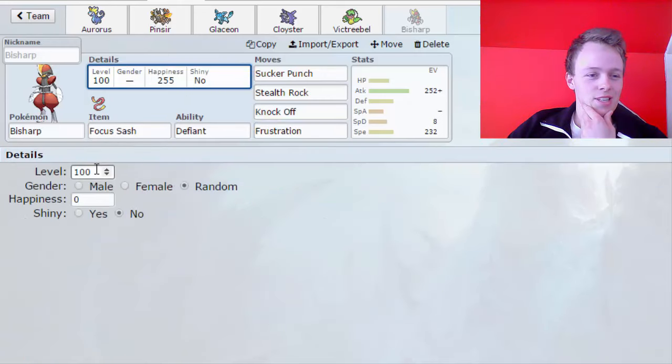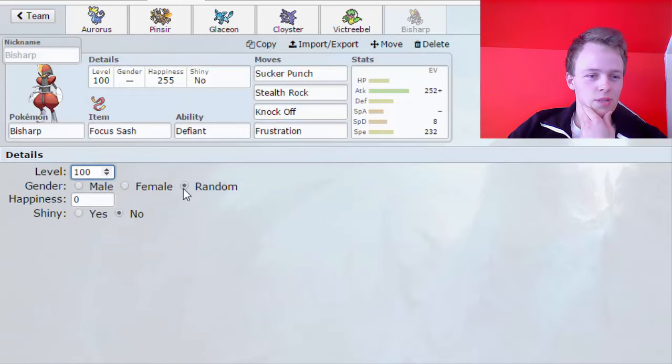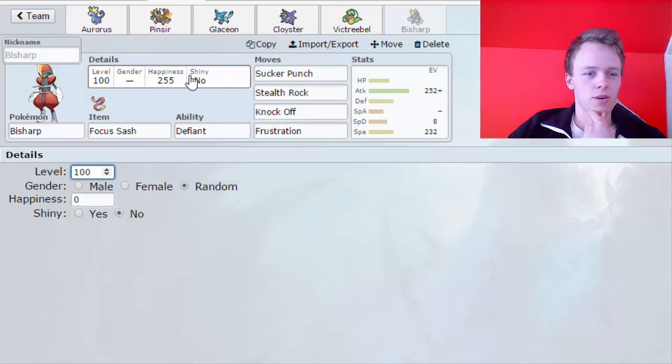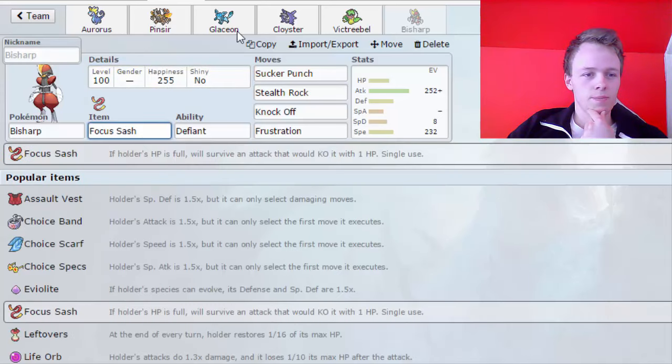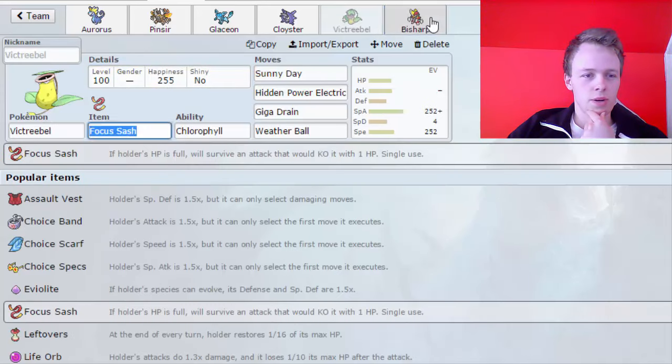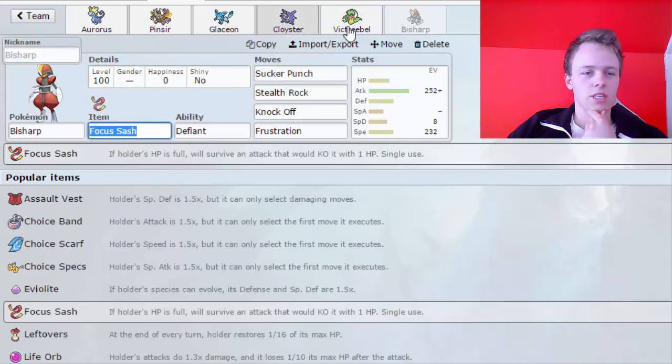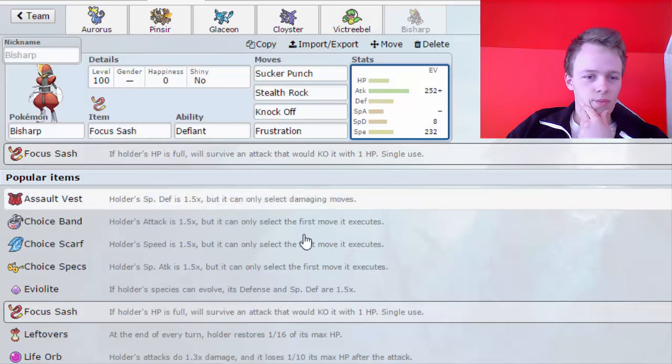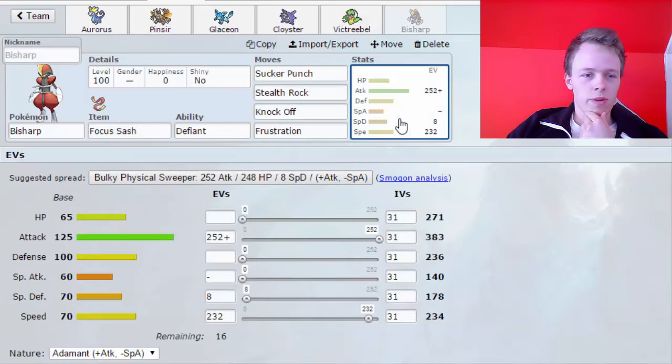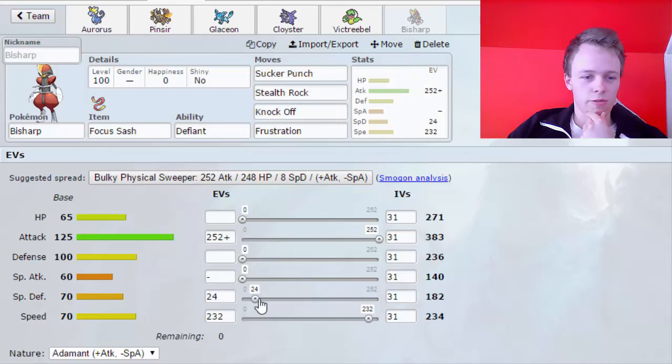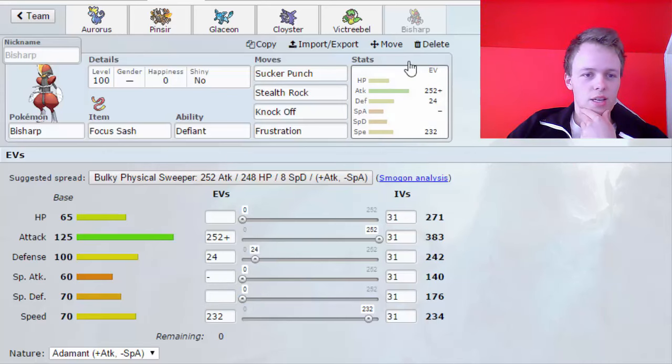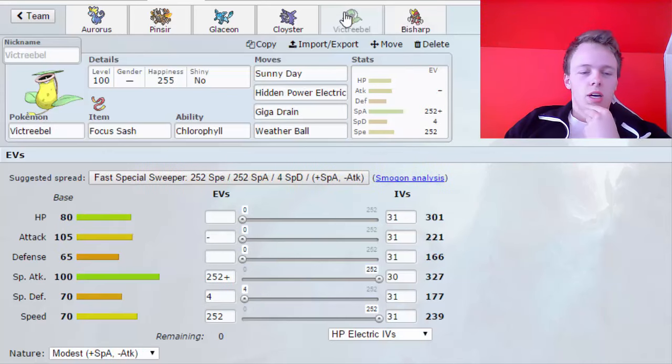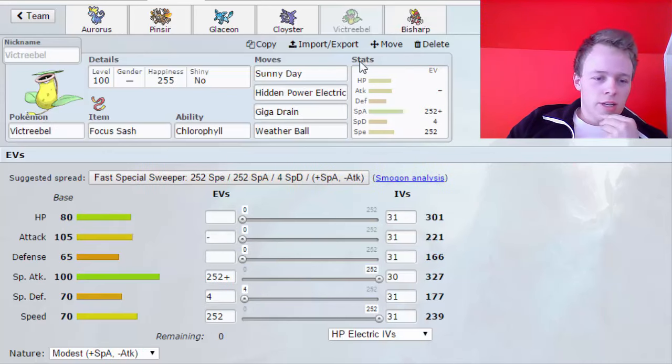I'm just gonna go with Frustration for now. Happiness to zero. If I change back, yeah, it says zero. Okay, cool. I think there's some leftover EVs that I can use, so Physical Defense, why not?